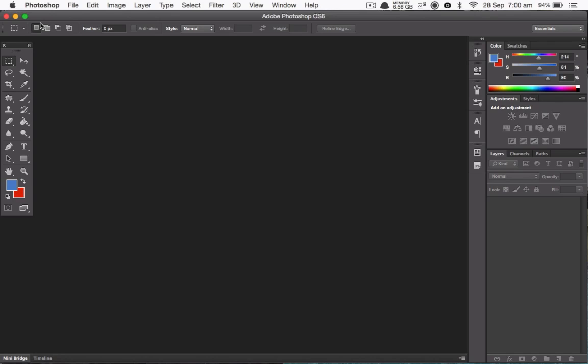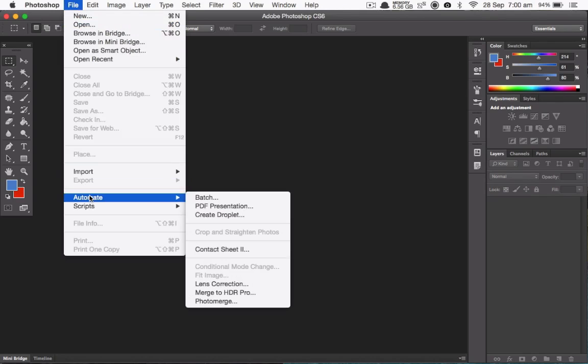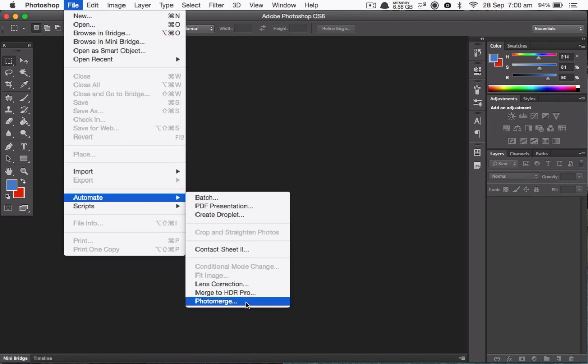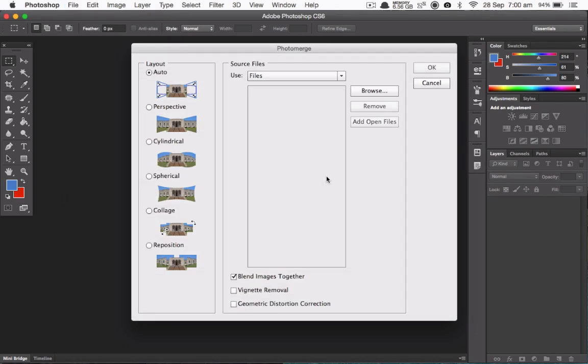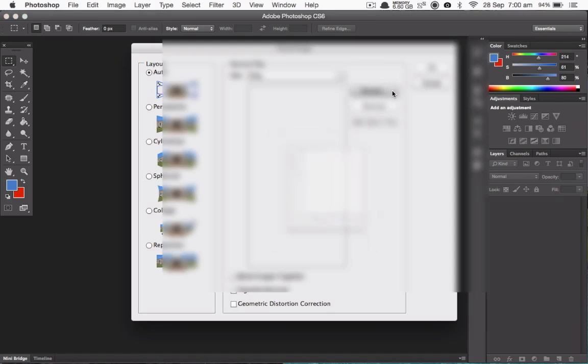To begin with, click on File, Automate, Photomerge. From here make sure Auto is selected, untick Blend Images Together, and then click Browse.